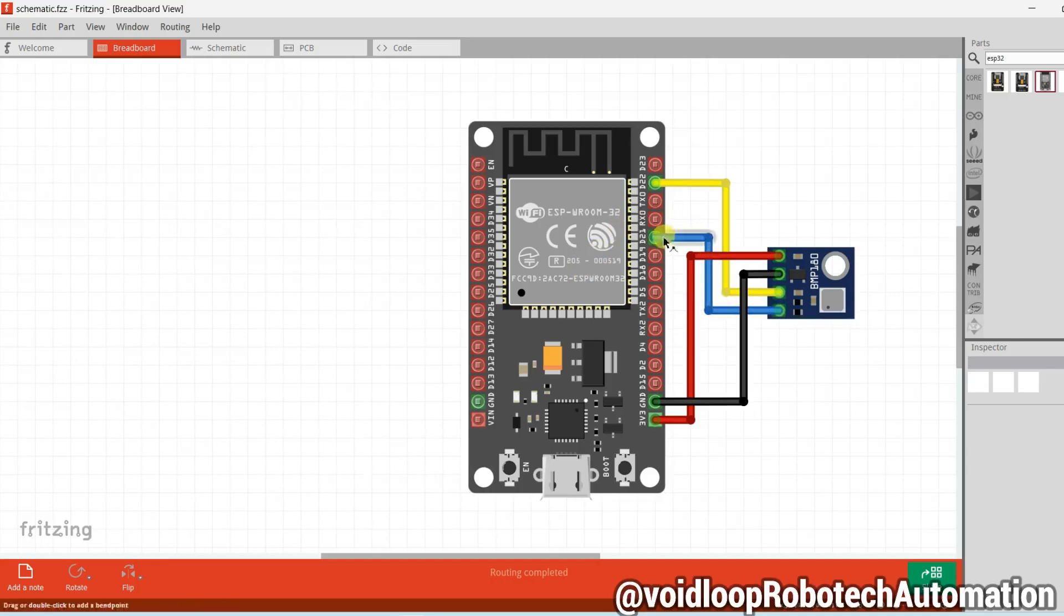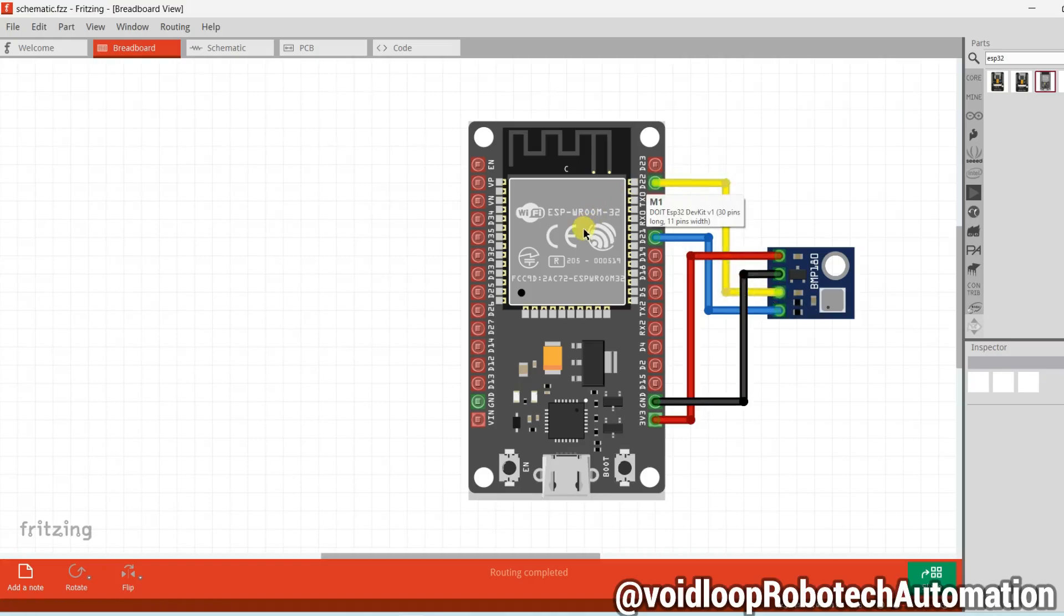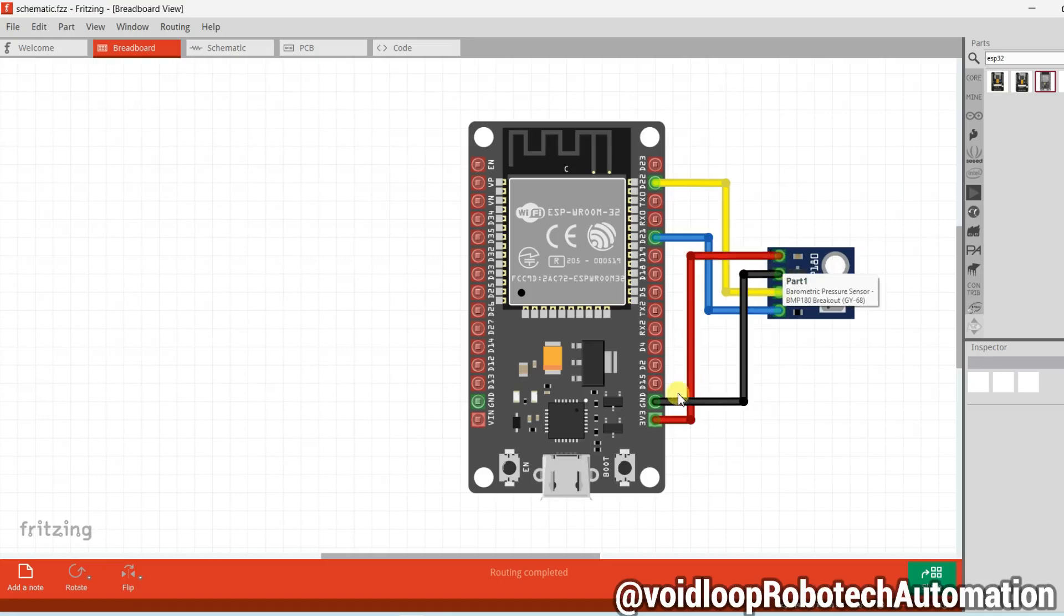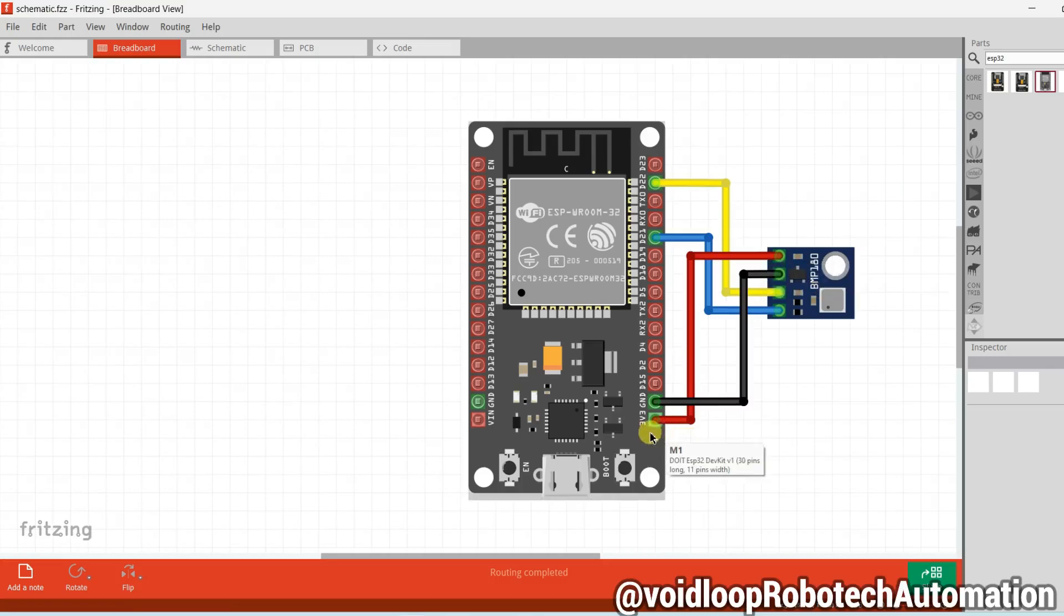SDA pin is connected on 21st pin and SCL pin is connected on 22nd pin of this ESP32 board and GND pin is connected to GND and VIN pin, means VCC pin, is connected to 3.3 volts.